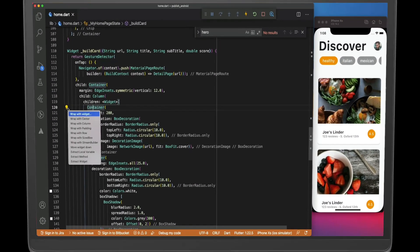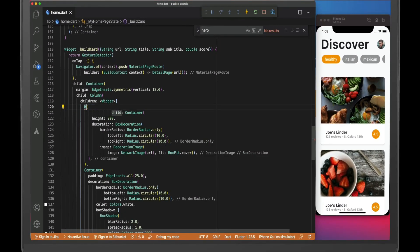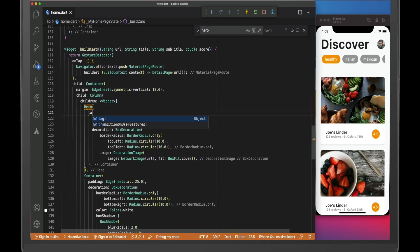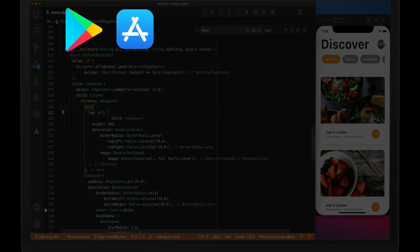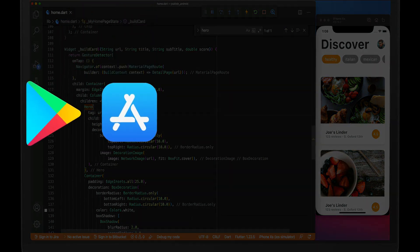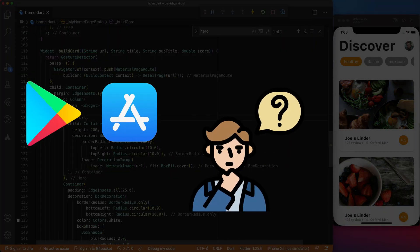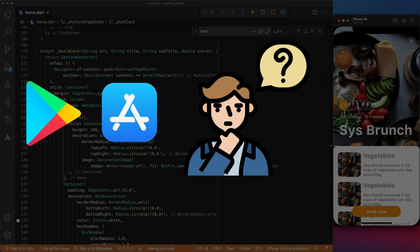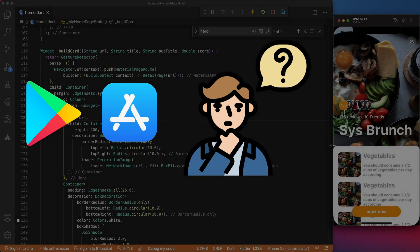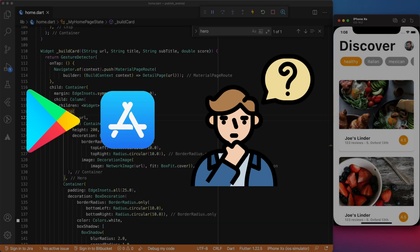You took the time to code your app, implemented all the features, or maybe it is just an MVP. Now, you want to release it to the public, but you don't know exactly how. If this is your case, you came to the right place.